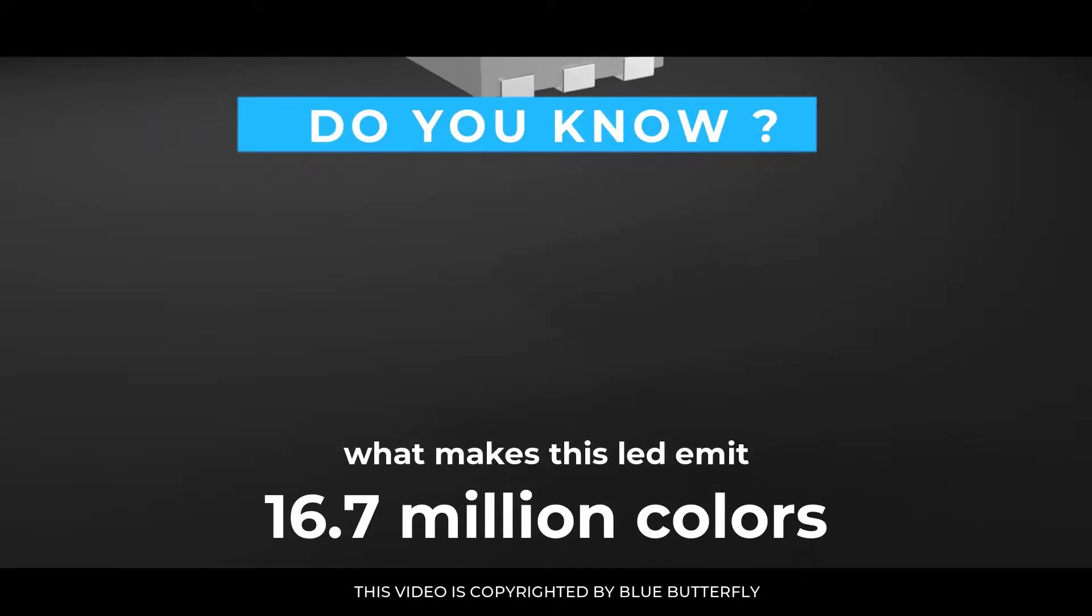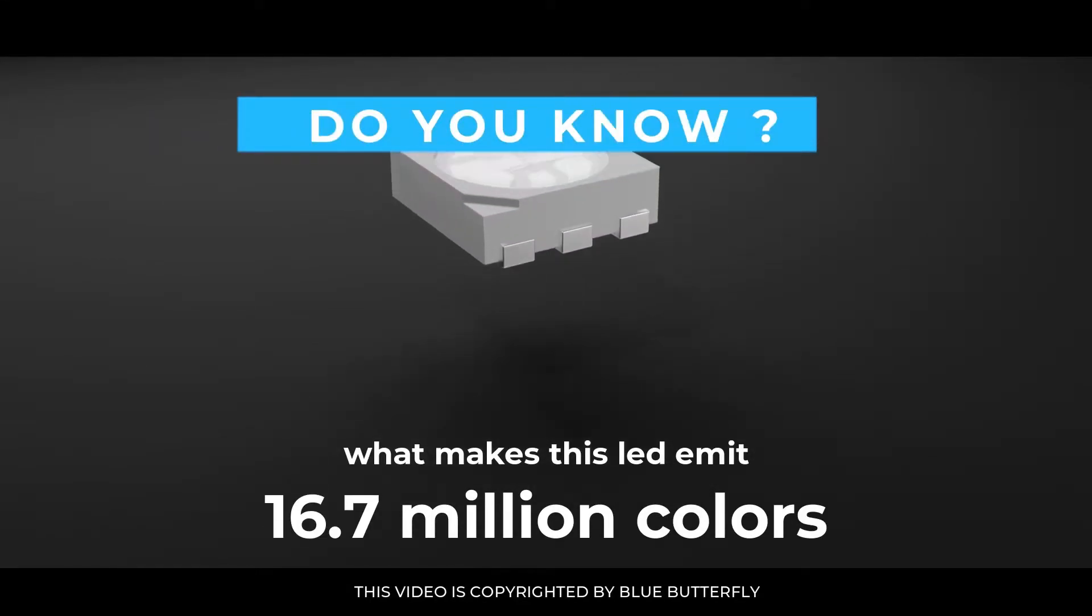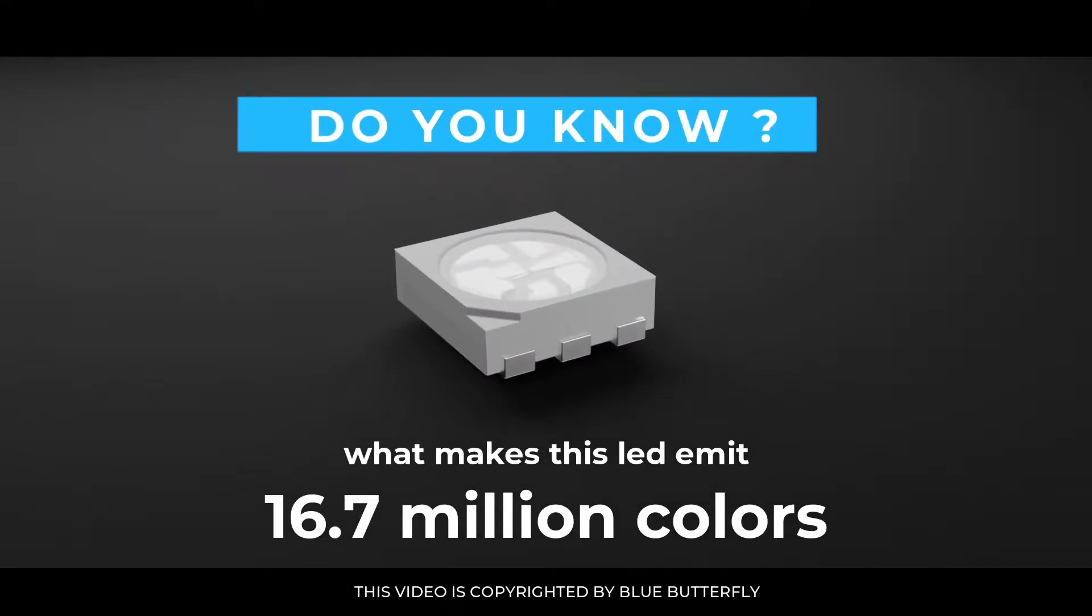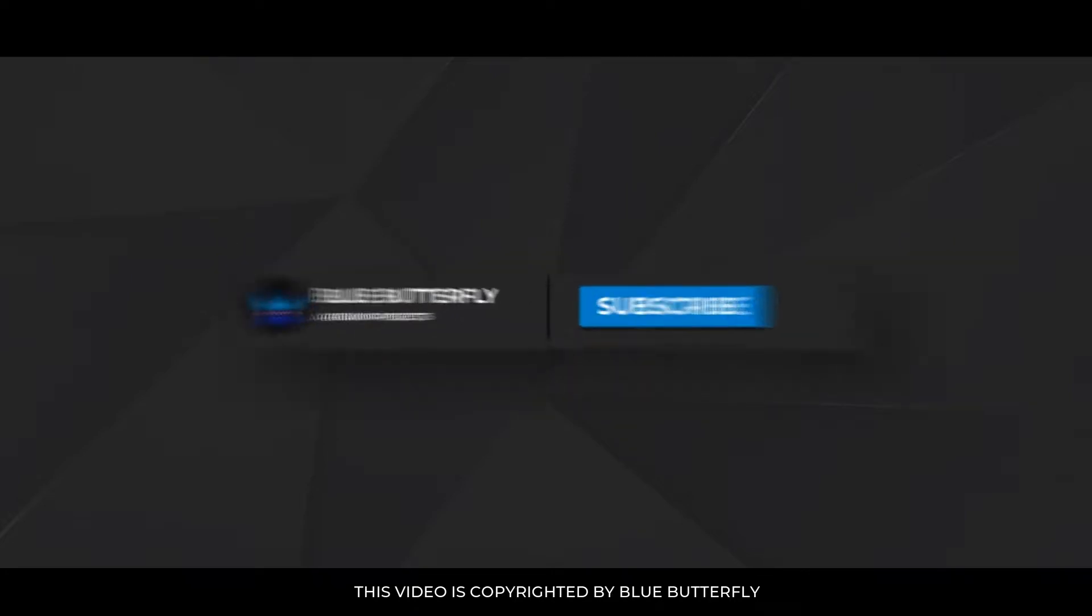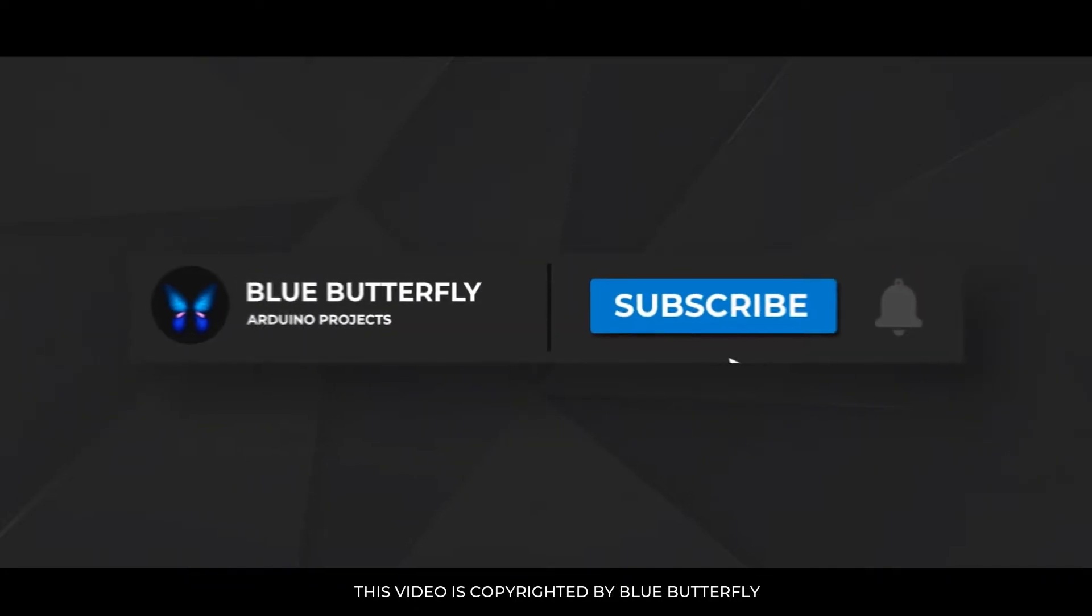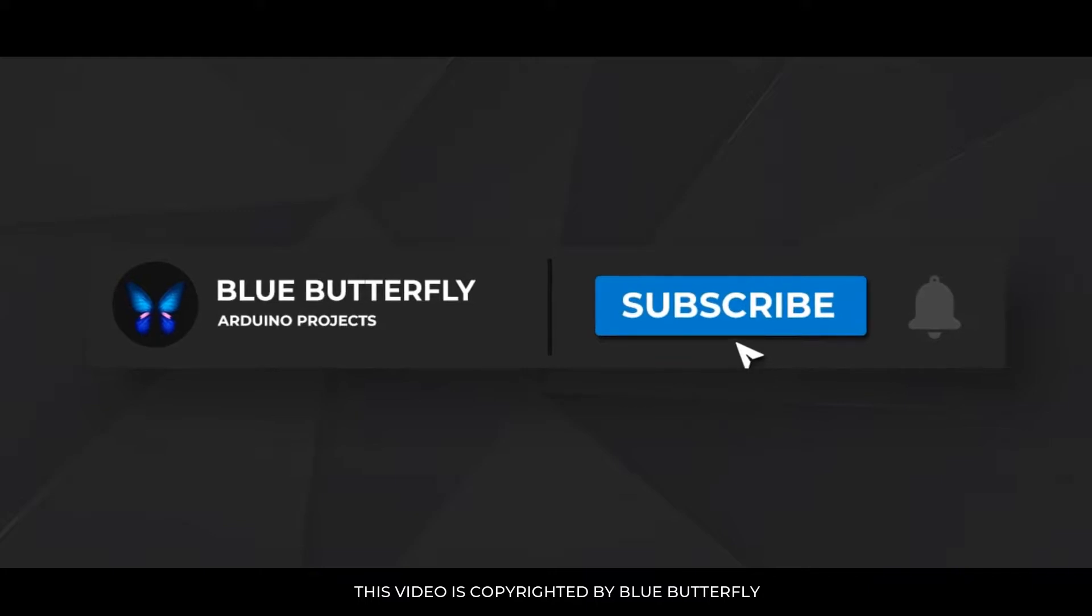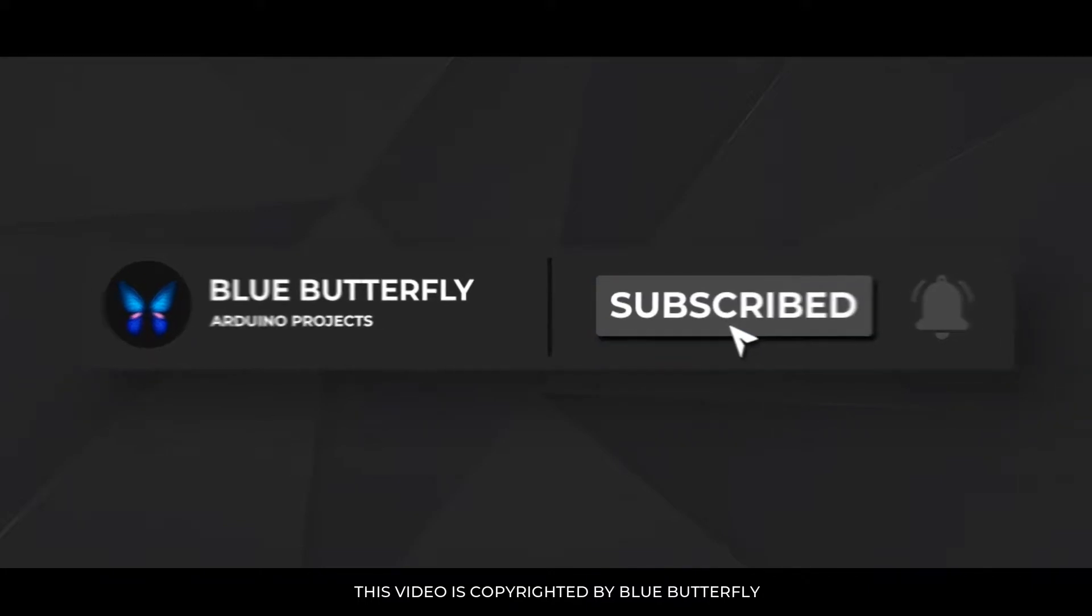Do you know what makes this LED emit 16.7 million colors? Today we will see how a single LED can emit millions of colors. And if you are new to our channel, make sure to hit that subscribe button for more informative videos.